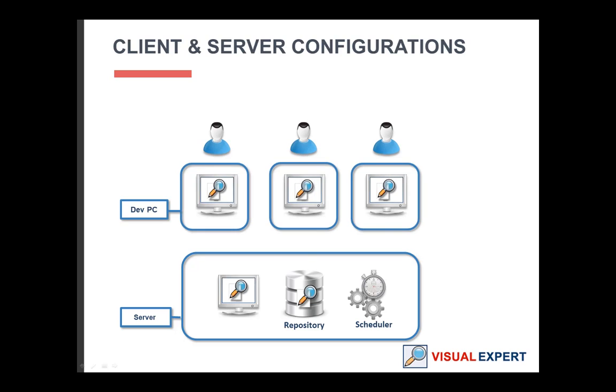All team members can then open a ready-to-use project. The code is already parsed and the documentation is already generated. They can instantly use the on-screen features or browse the source code documentation.